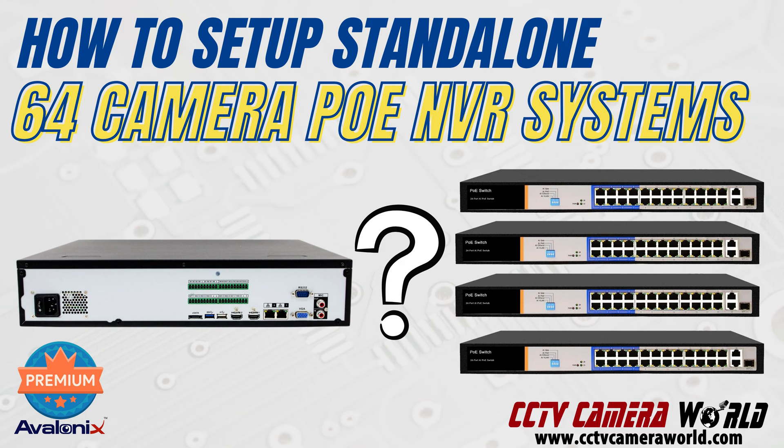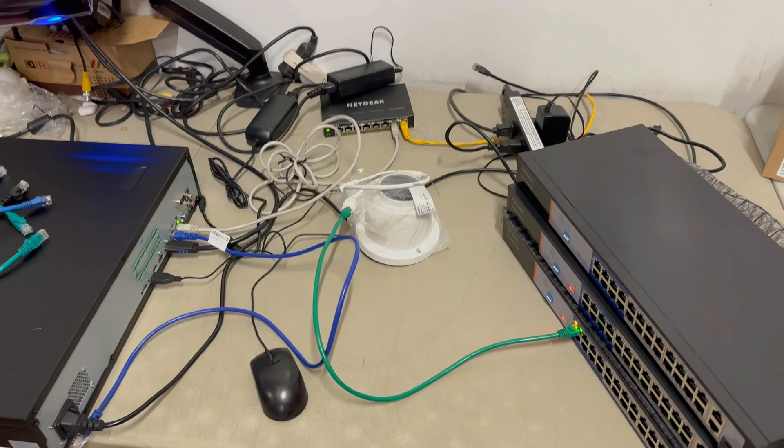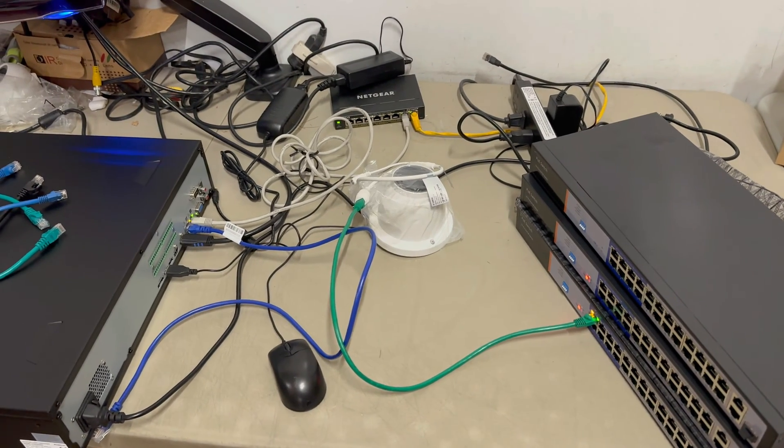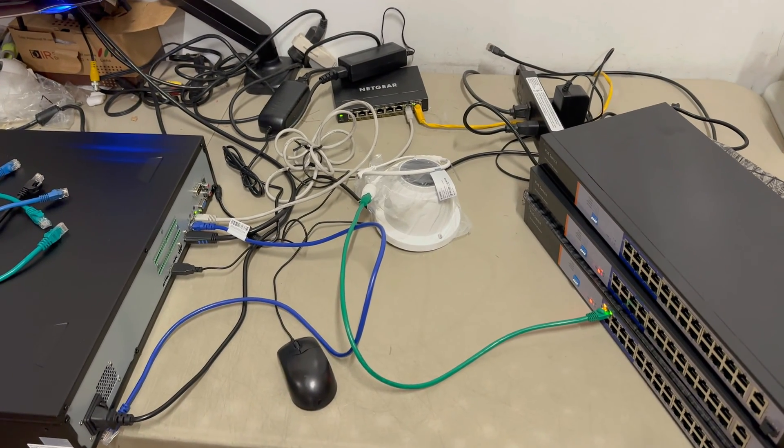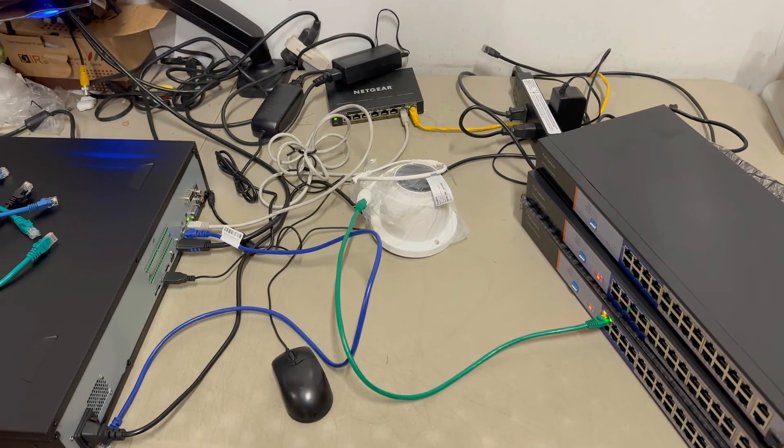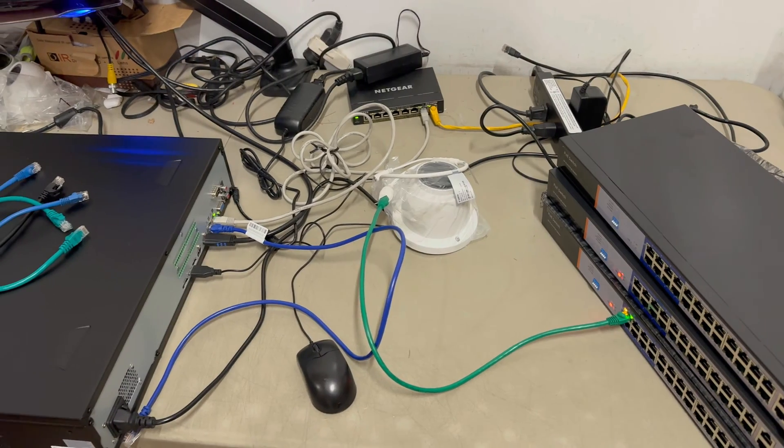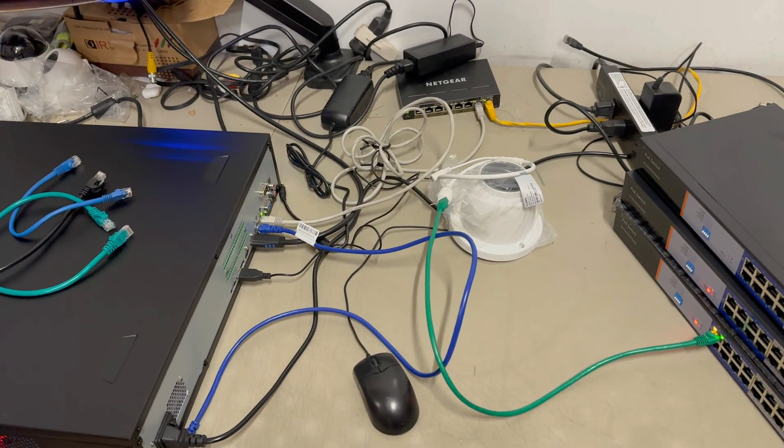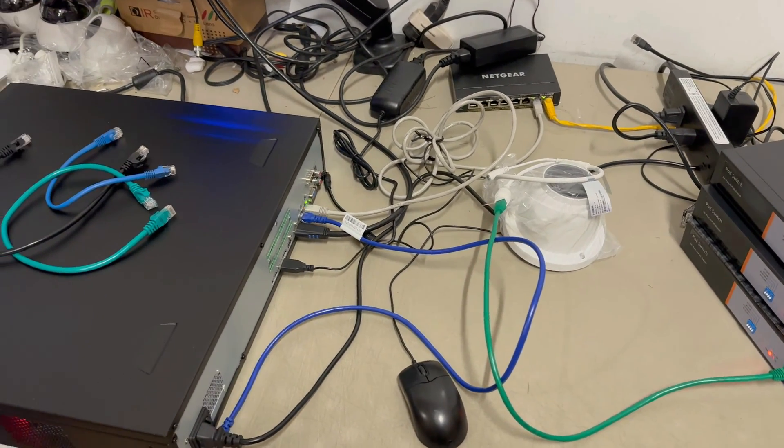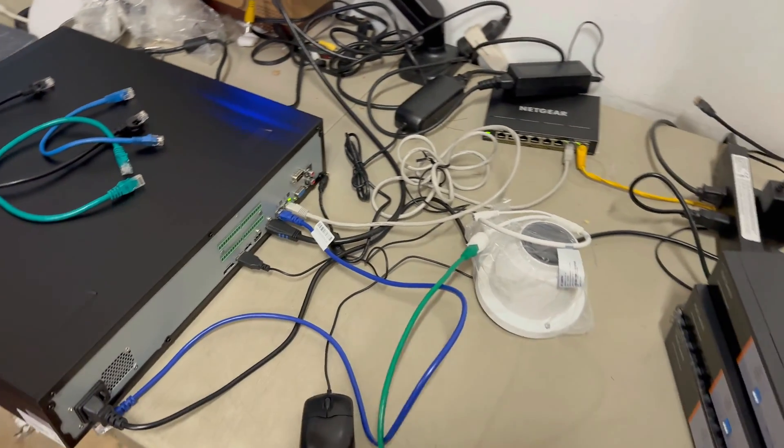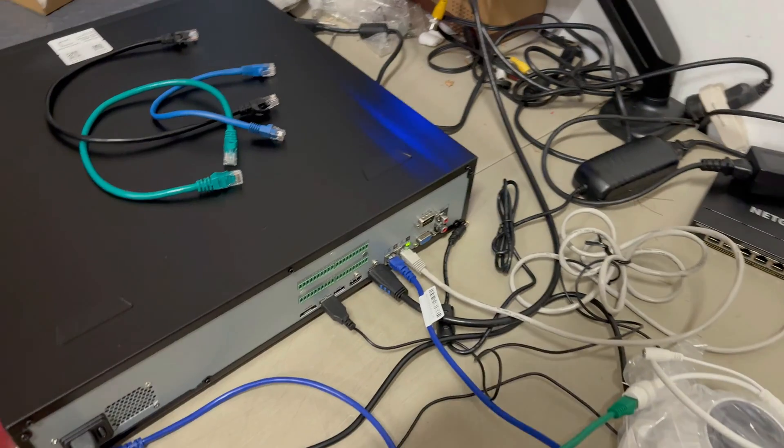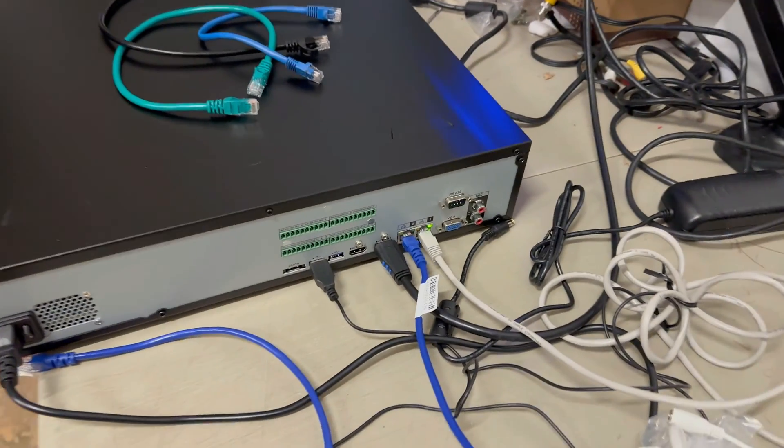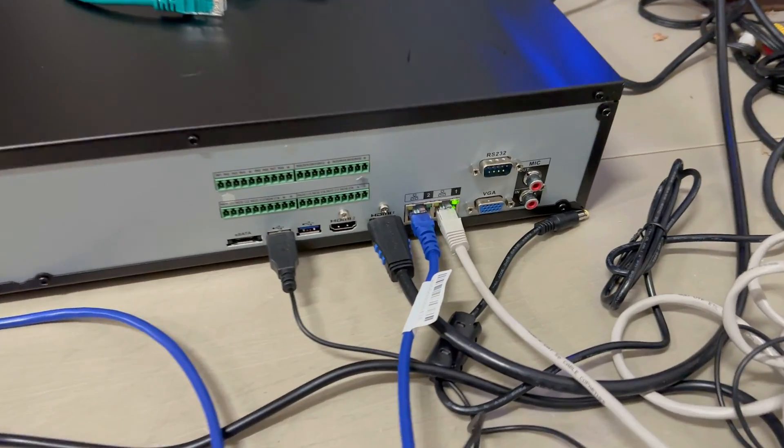Here I'm going to show you how to properly set up a large-scale NVR system. I'm using three 24-port PoE switches on the right-hand side and one of our 64-channel NVRs by Avalonics. These are the Avalonics Premium Series NVRs.